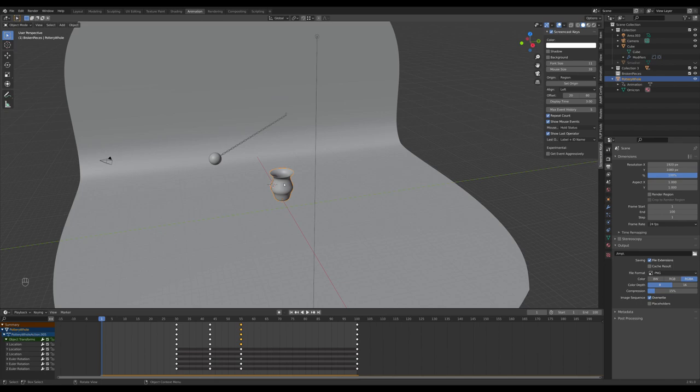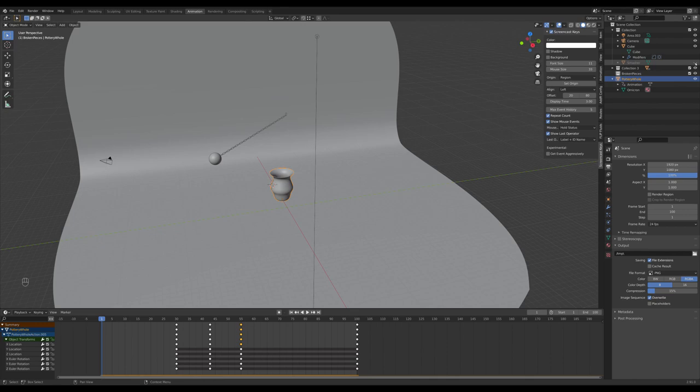The Smasher just has to overlap the Smashee at some point in the animation. In this case, I'm going to select an Icosphere that I plan on hiding later. So if I go up here, unhide this, shift-click select, and now I've got my Smasher.